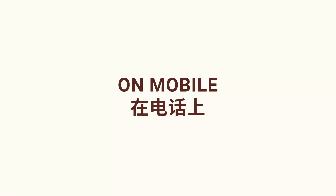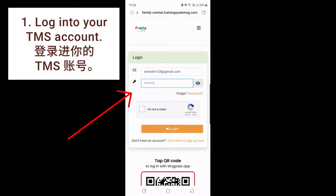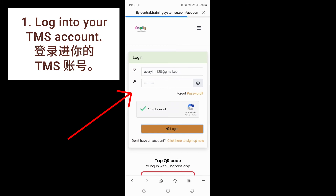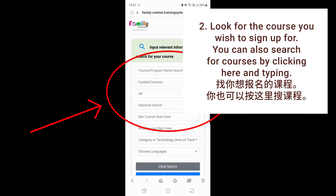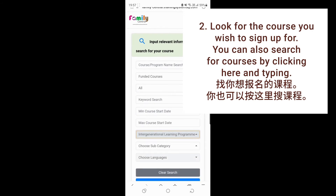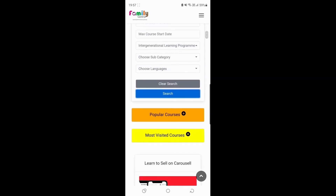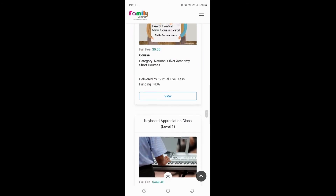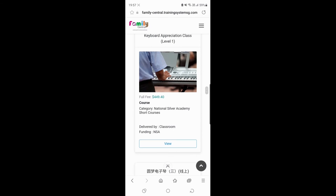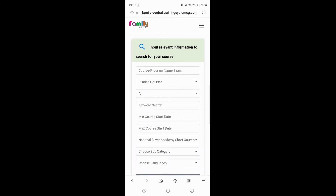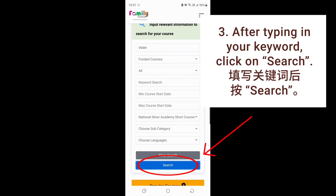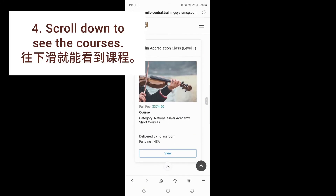On mobile, log into your TMS account. Look for the course you wish to sign up for. You can also search for courses. Click search. Scroll down to see the courses. Click view.